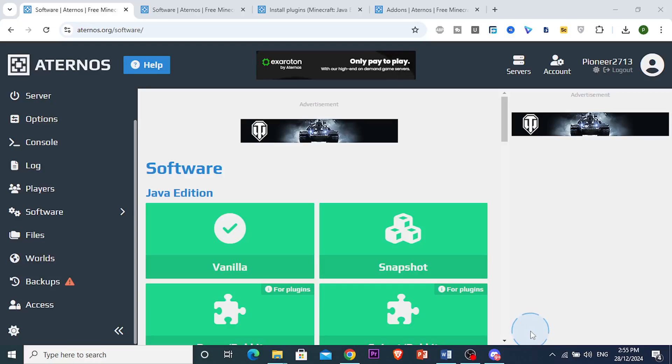Hey guys, in this video I'm going to show you how to add a TPA plugin in Eternos. It's really easy and simple, so let me show you step by step. First, when you